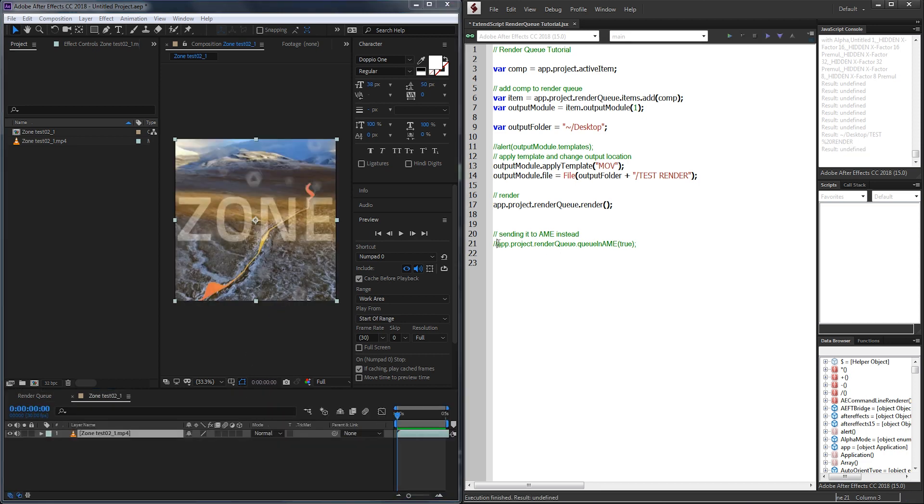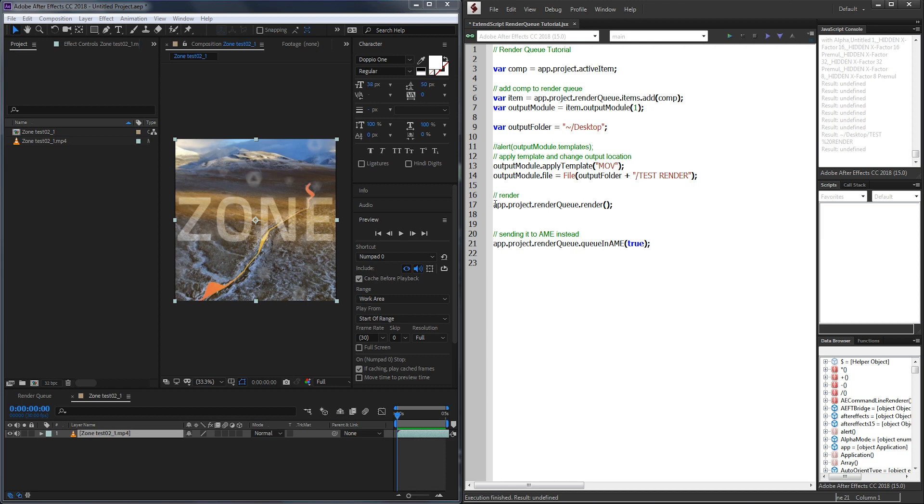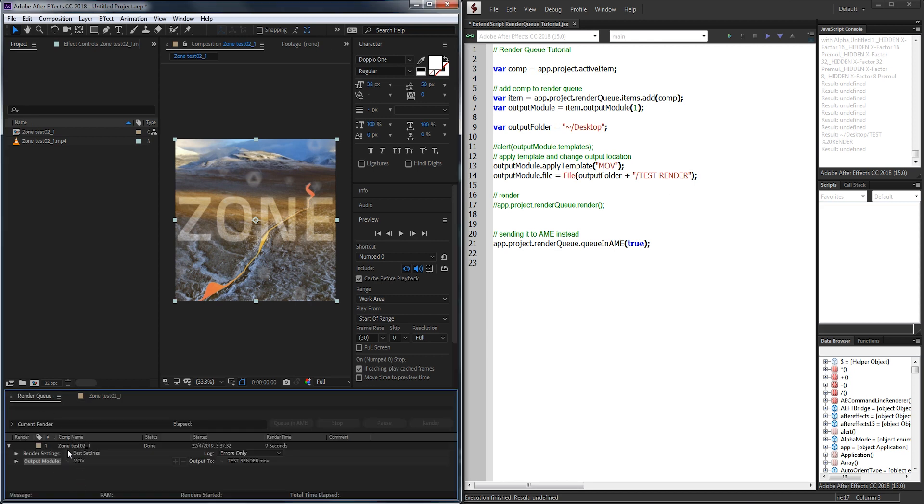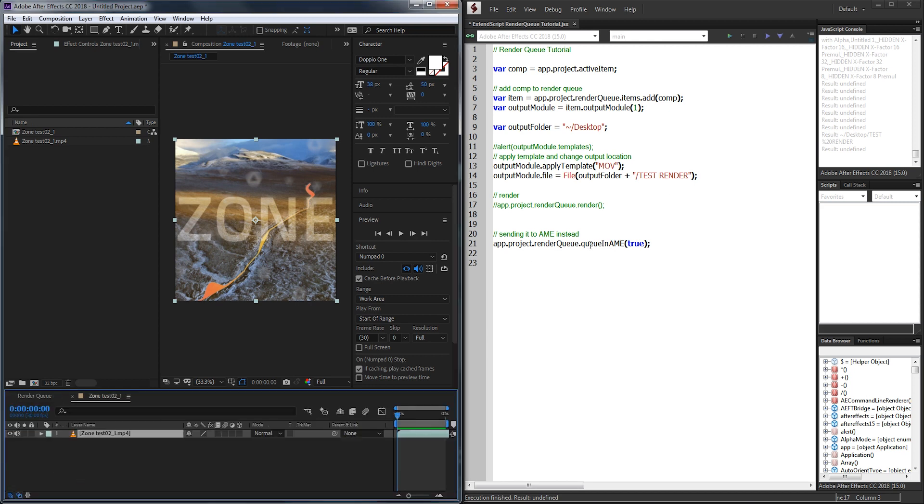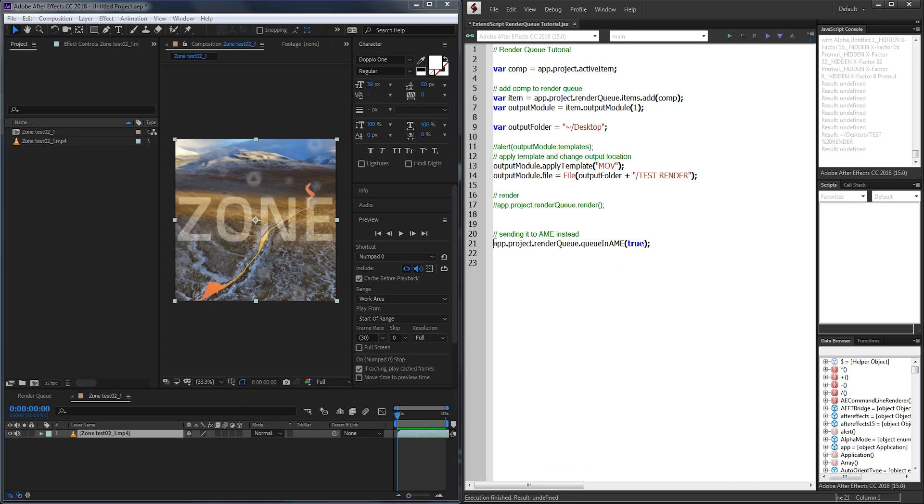Now lastly, we can do one last thing, and that's if we don't want to use the render queue. Say we need to send it to Adobe Media Encoder to get it exported as a H.264 or MP4 format. So I'm going to go ahead and comment out our render queue render here. We still want to add our file into the render queue though. That way we can tell Media Encoder the location and name of the file.